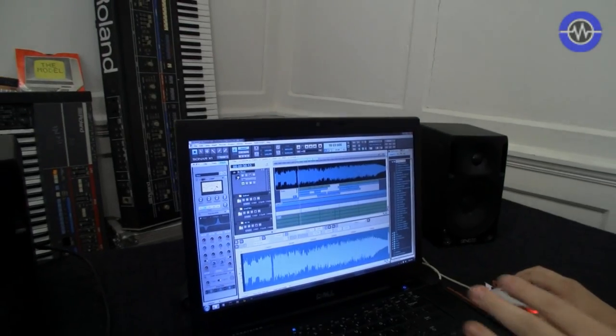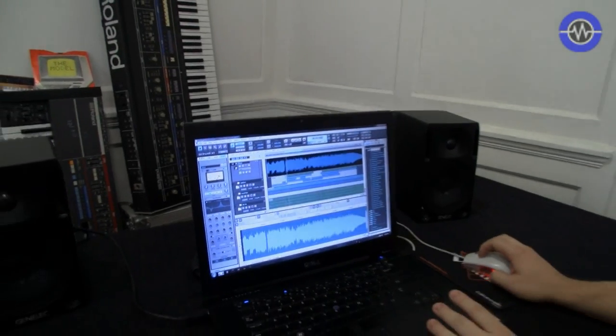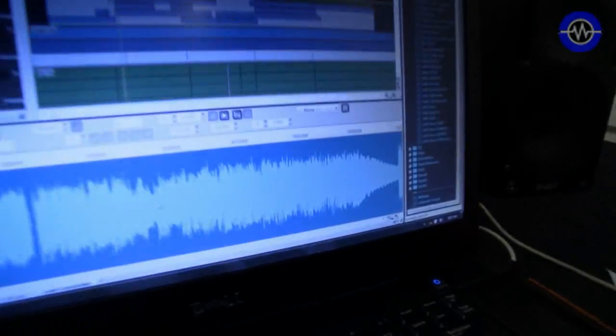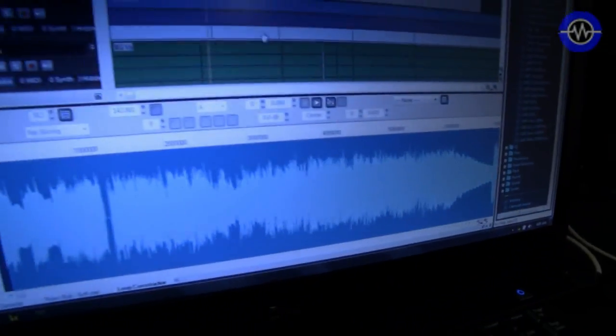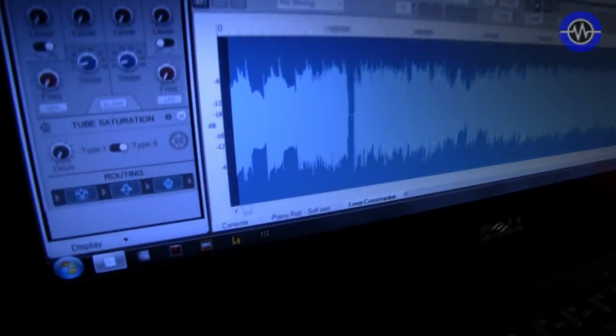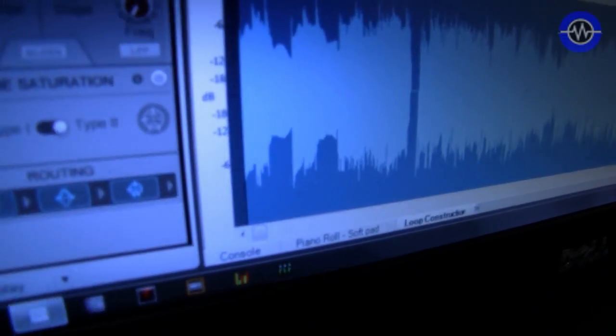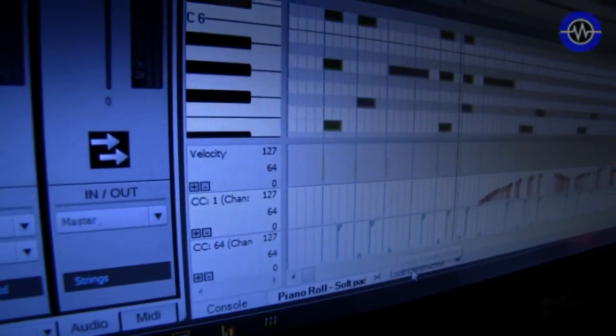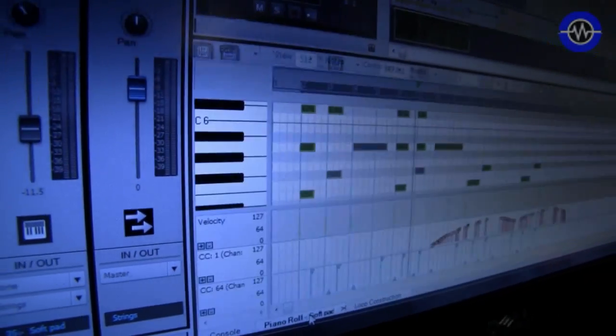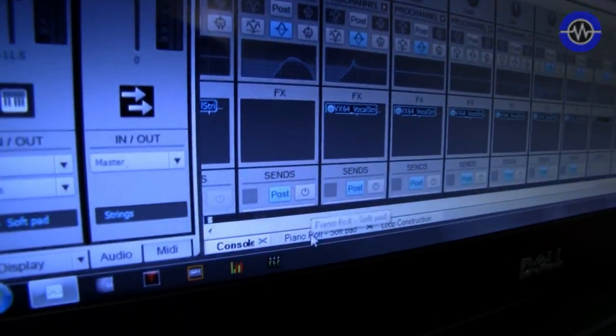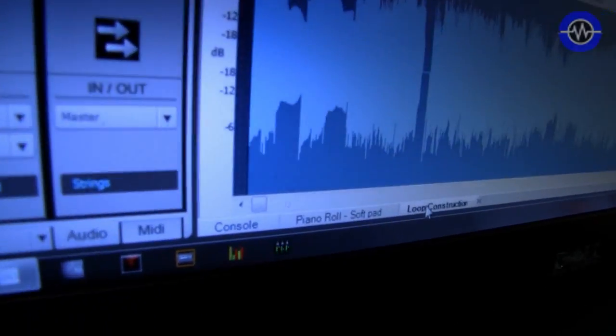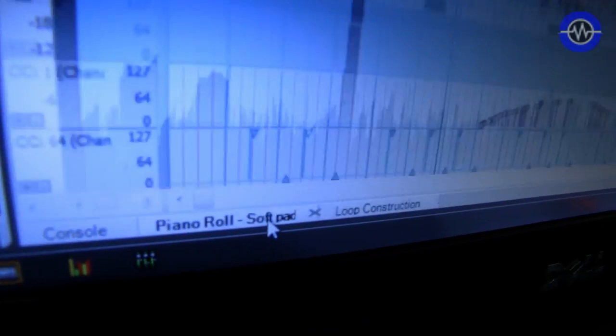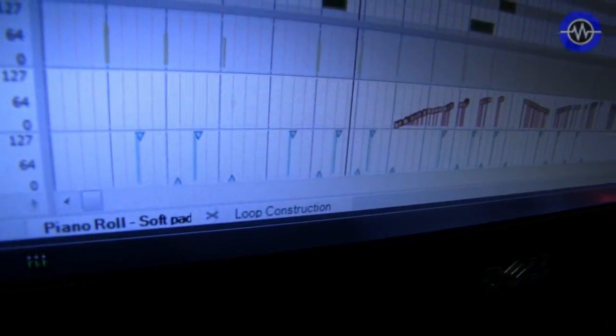There's also an amazing thing down here called the multi-dock, which can be collapsed or opened or expanded, and it shows you when you double click on anything, it will bring up the appropriate editor. And all of the editors in Sonar, console, piano roll view, loop construction, tempo, video windows, instruments and effects can all live in this multi-dock.